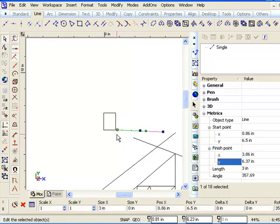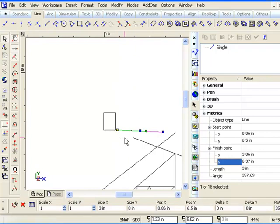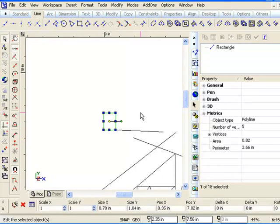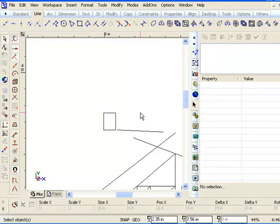This little yellow reference point is very, very important in the concepts involved with TurboCAD. Pretty much every object you've drawn in TurboCAD has a reference point, and it affects how the object behaves in the drawing.